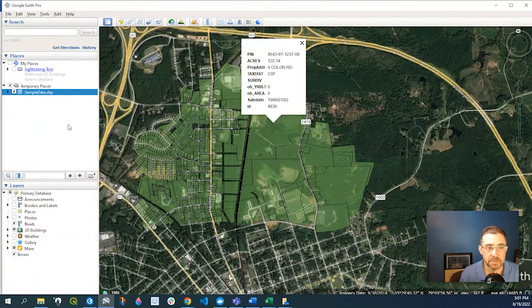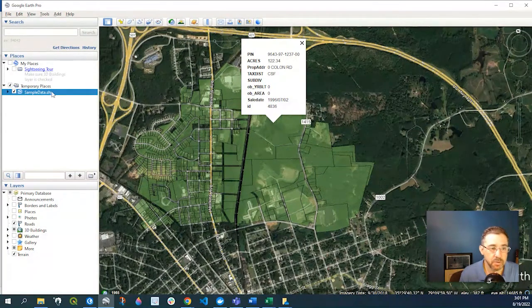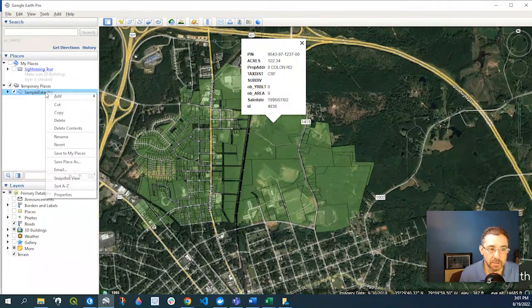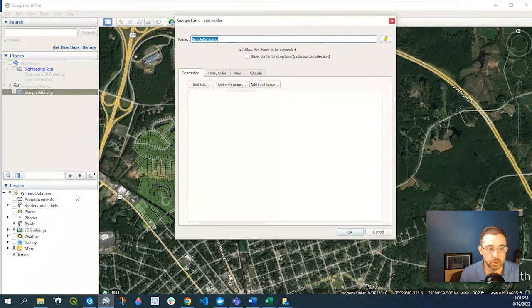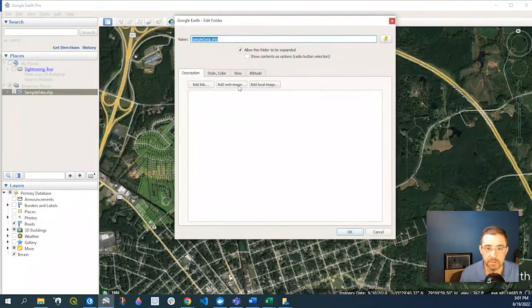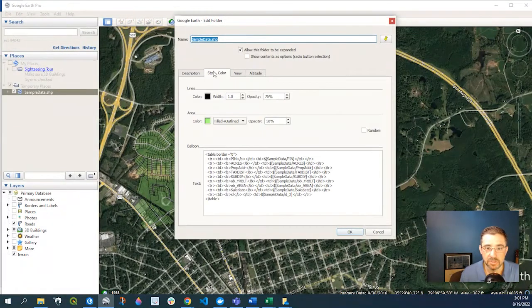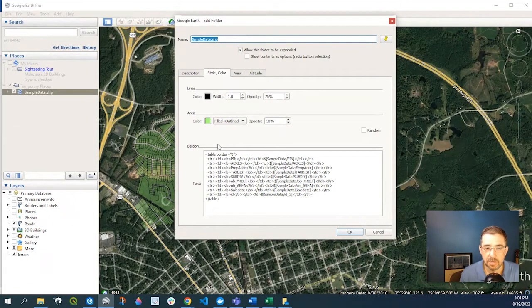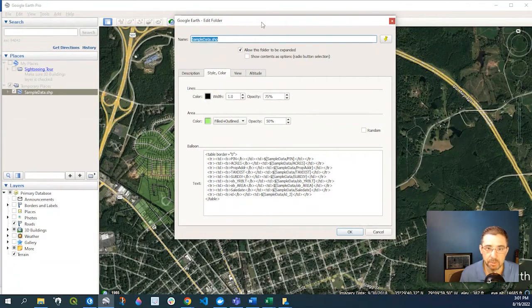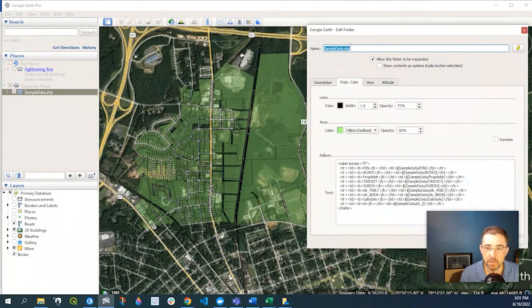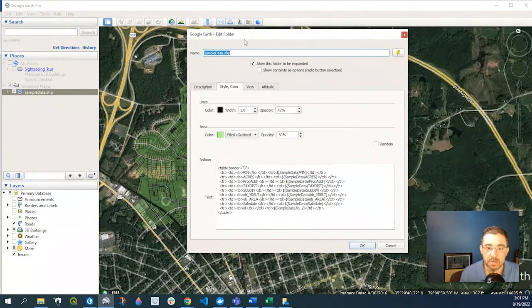a couple of these, what I could do is again right-click onto my shapefile, go to Properties, go to Style and Color, and down here it's going to say Balloon. Now that's the balloon is referring to that pop-up that we saw here.